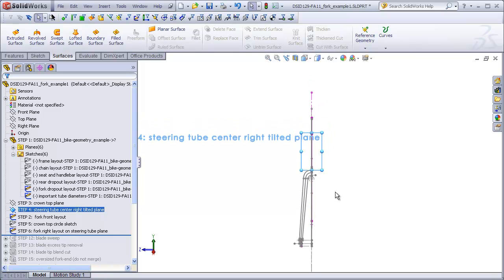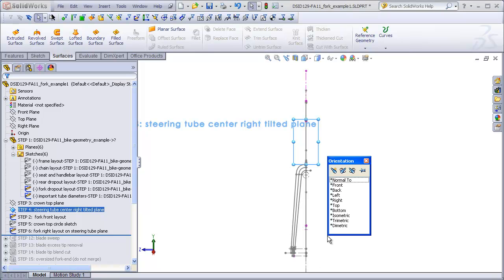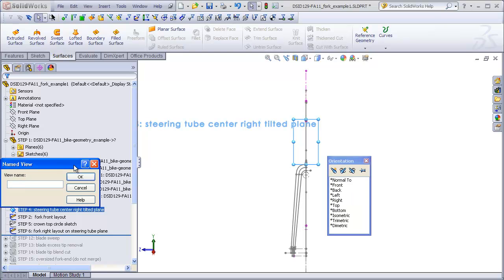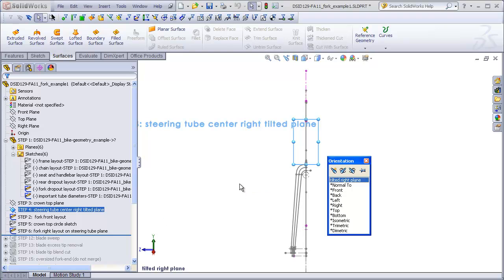Of course when you're doing this operation you will not yet have created this sketch. I'm now going to hit the space bar, click on new view, and I'm going to call this tilted right plane and say OK.